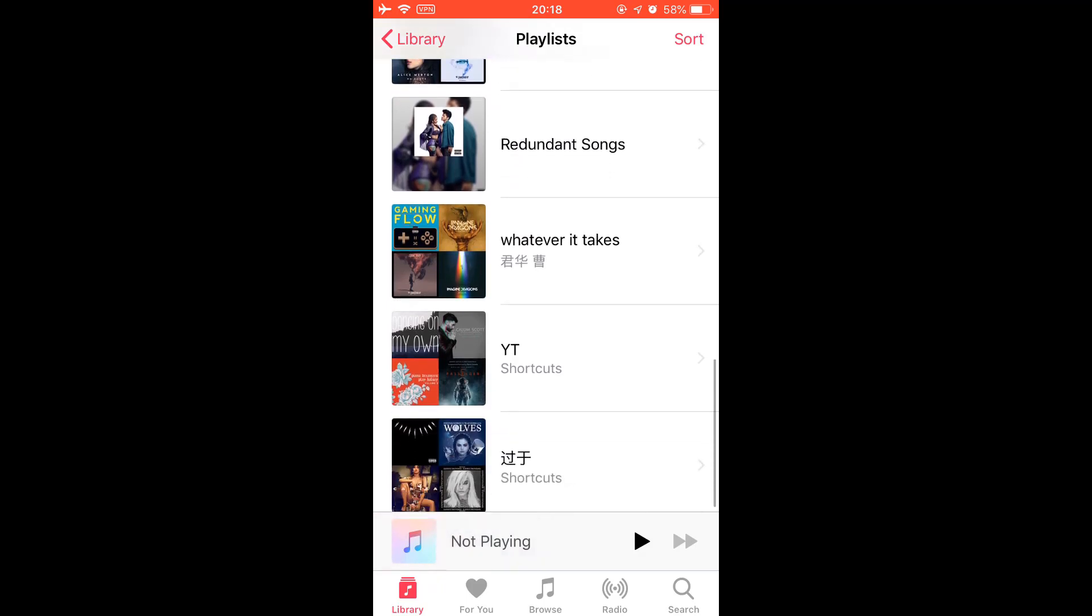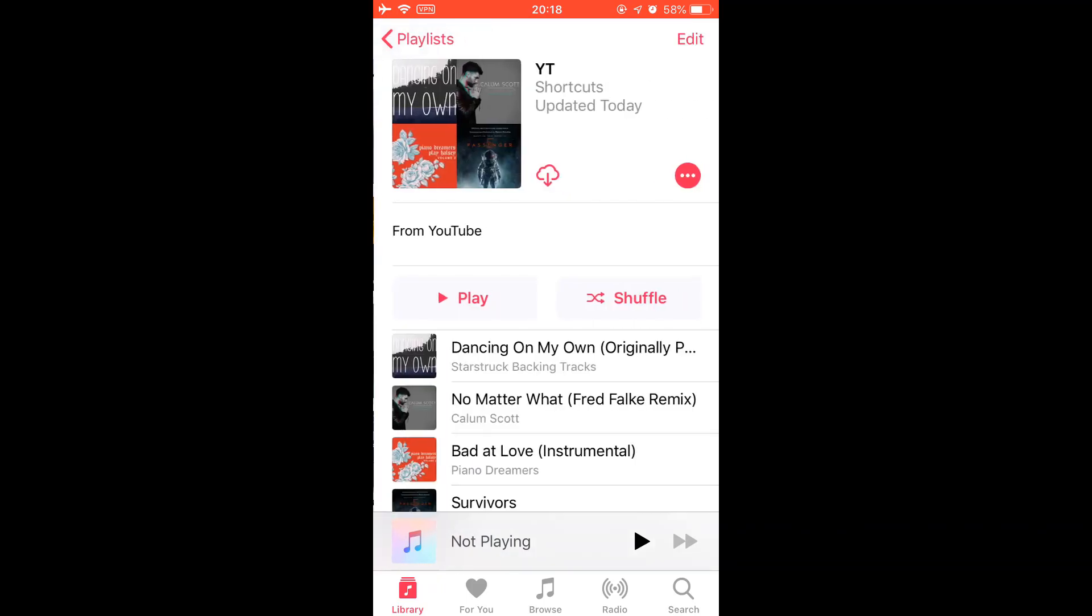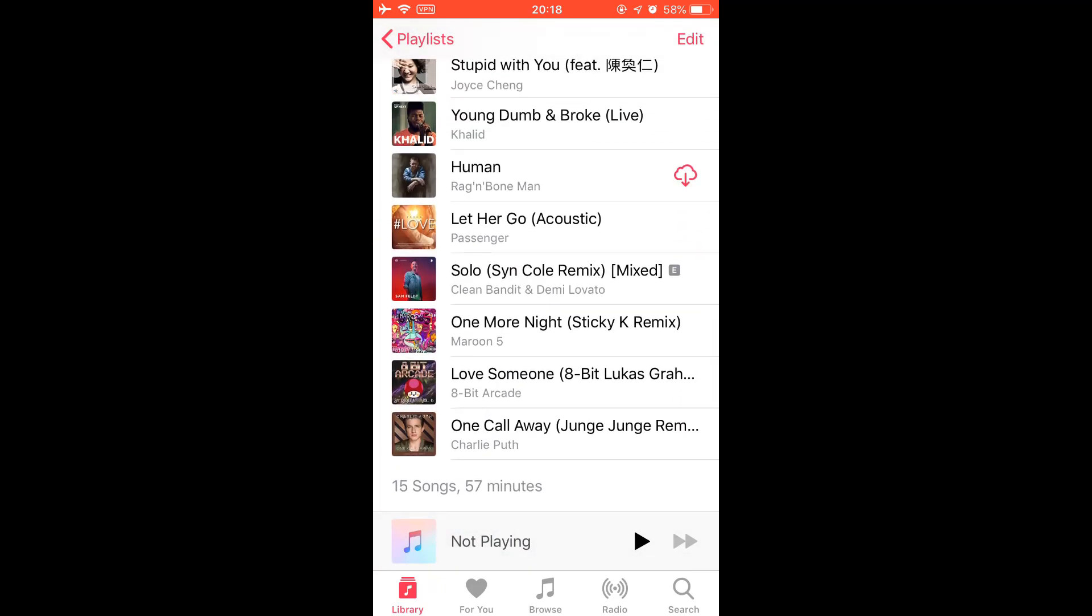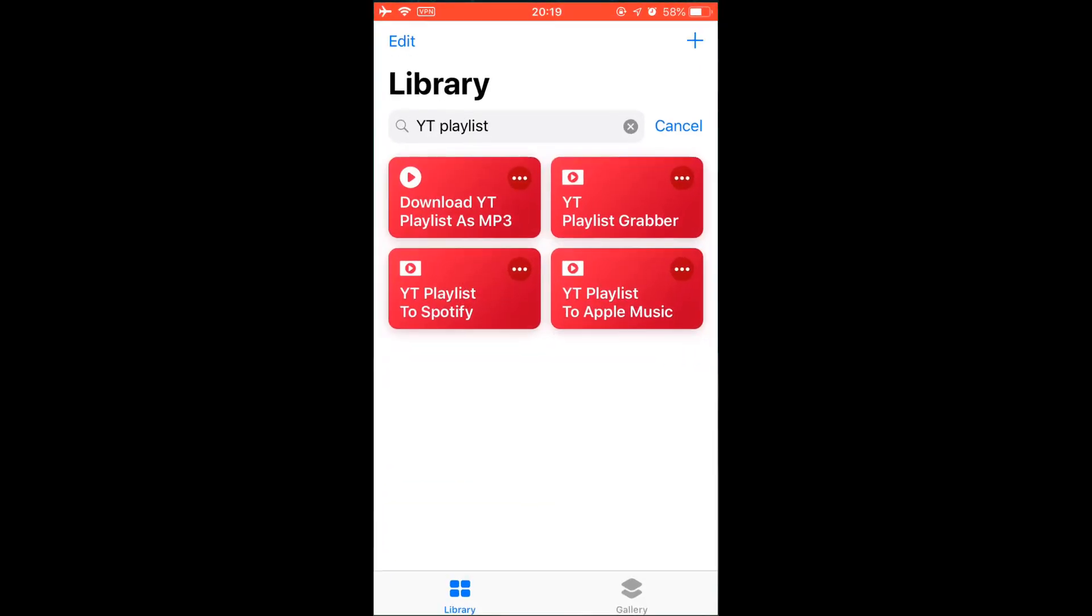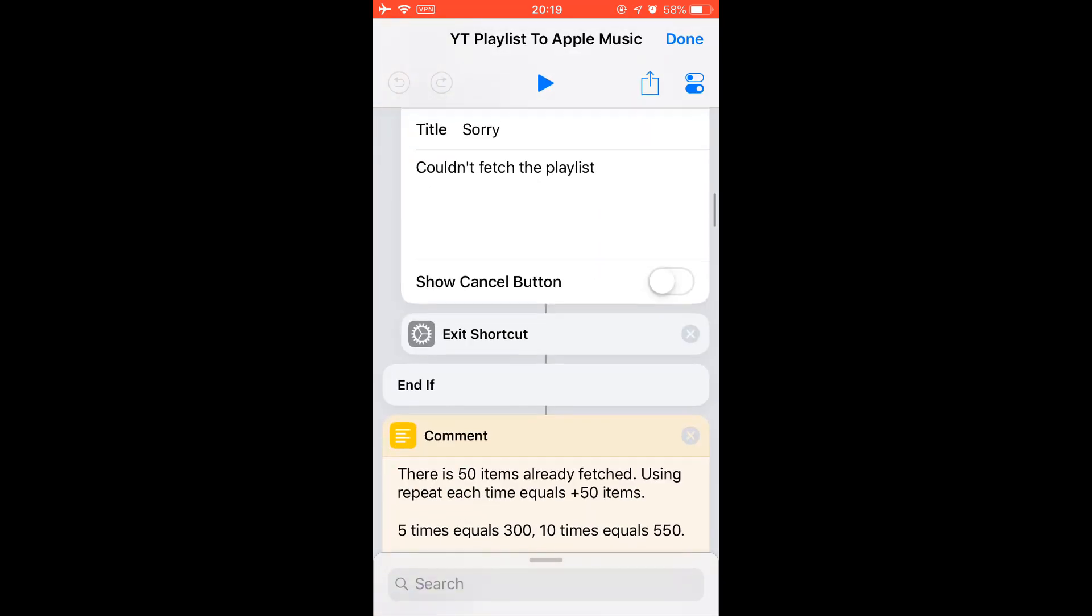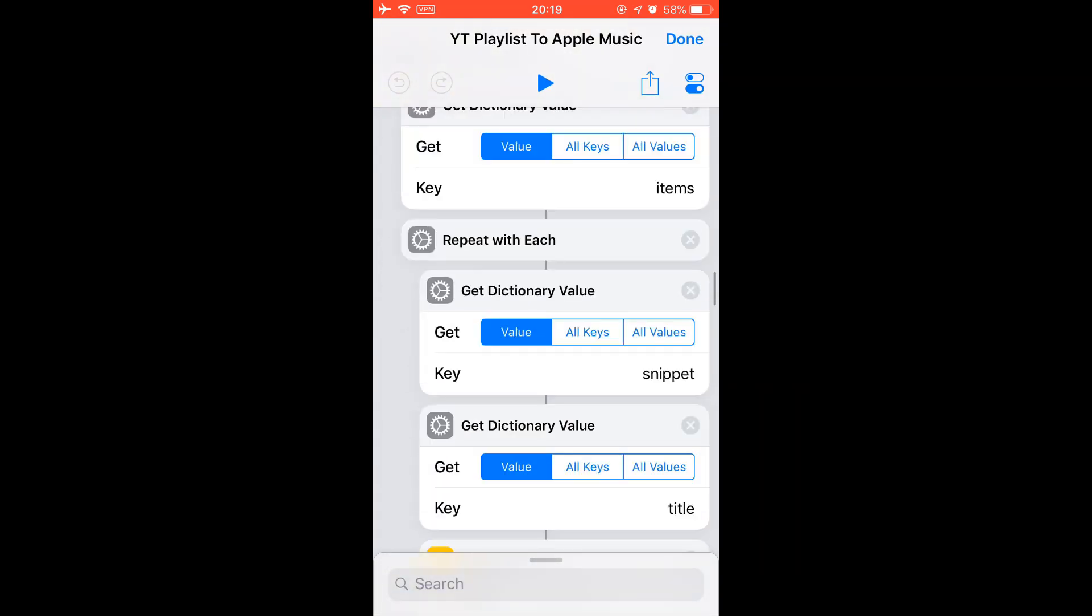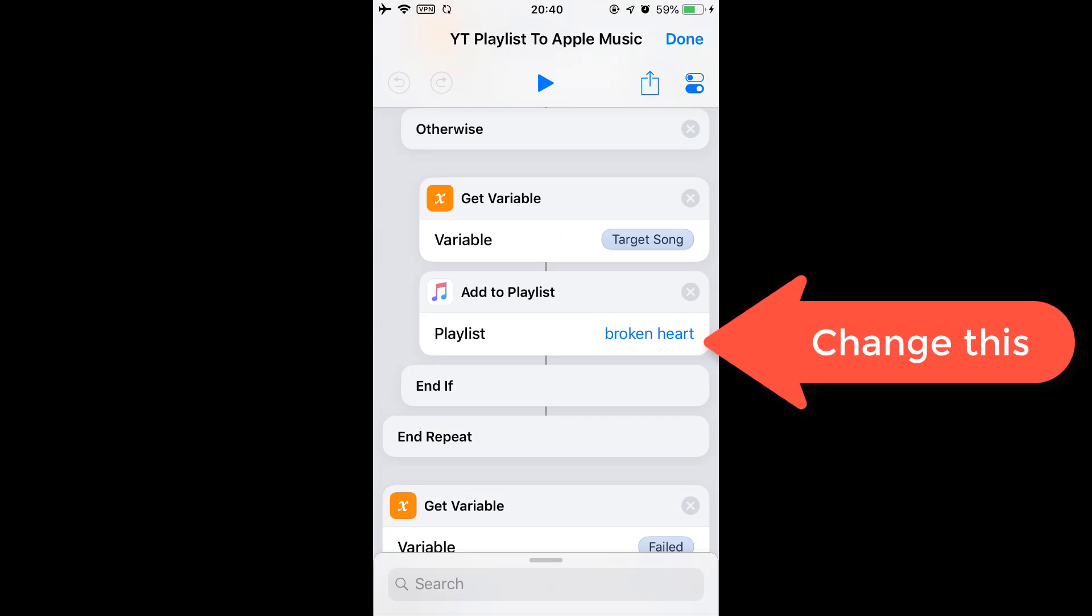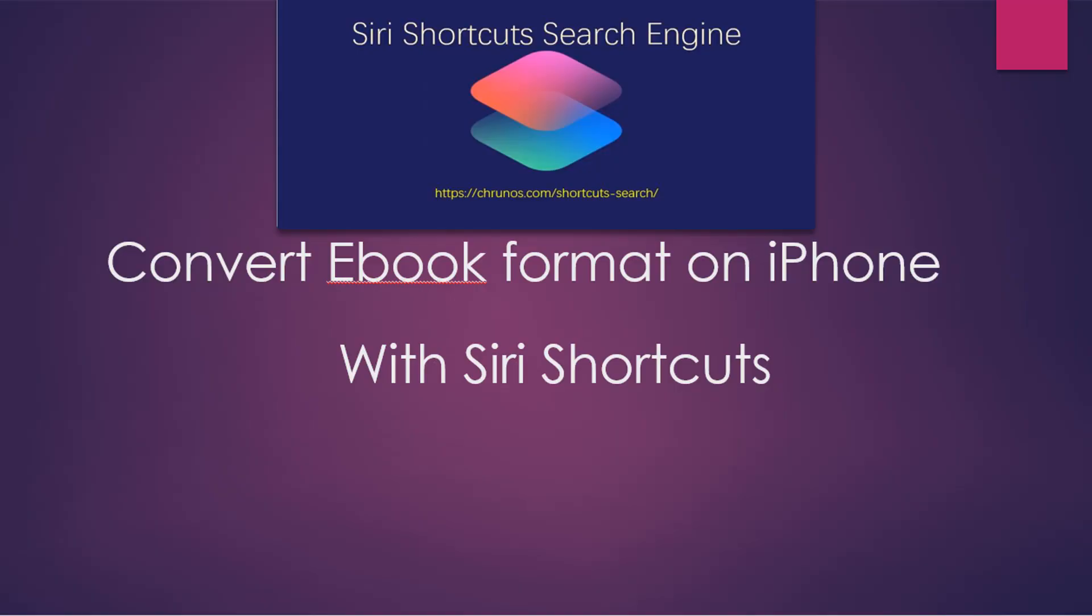If you want to add the YouTube playlist to your existing Apple playlist, just change this action. Change the add to playlist to your existing playlist, say broken heart. Let's just add YouTube playlist to this broken heart playlist.